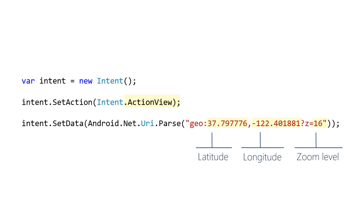Android uses the combination of ActionView plus GeoScheme to decide that it should launch a mapping activity for you. If you want to test this code, be sure to run it on an emulator or device that has a mapping app installed.